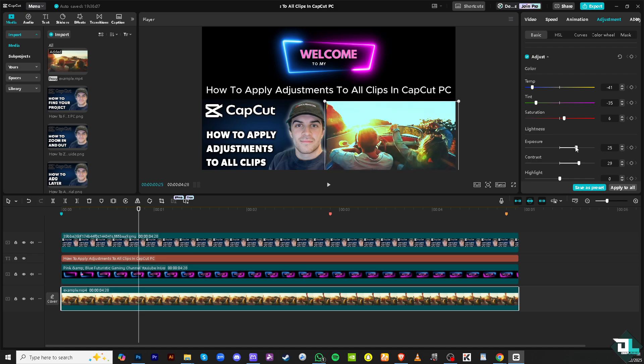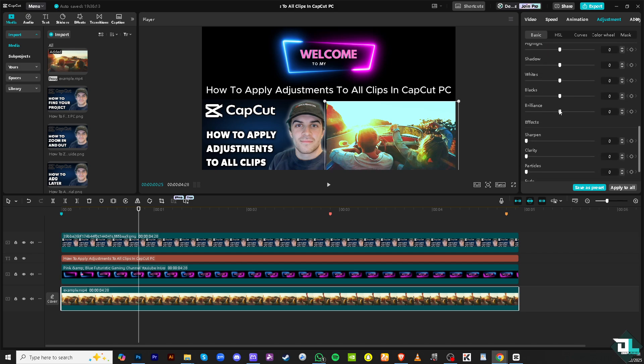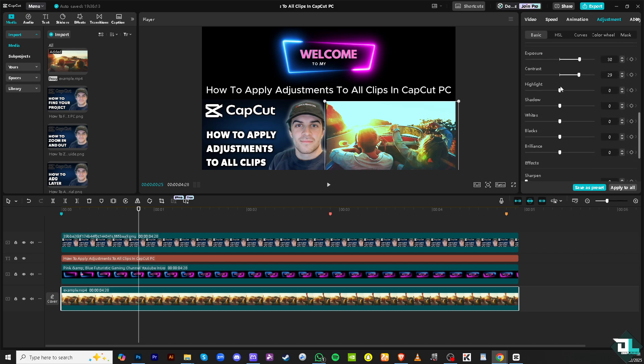I want to bump up the exposure a little bit. You can do all these in the adjustment section. Maybe add some highlight if you want, add some shadows. You can experiment with the options here for the adjustment.